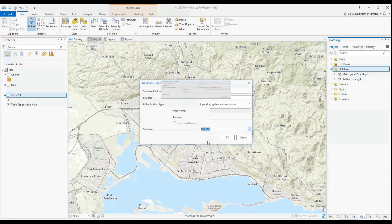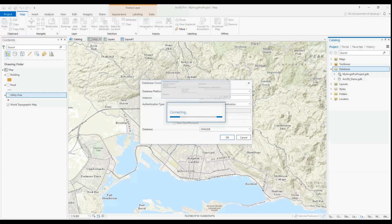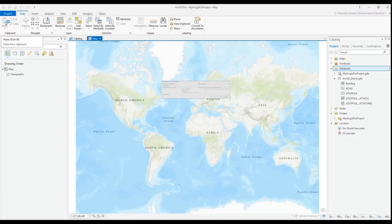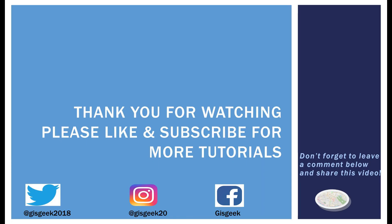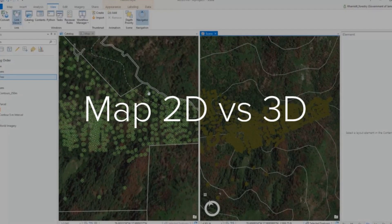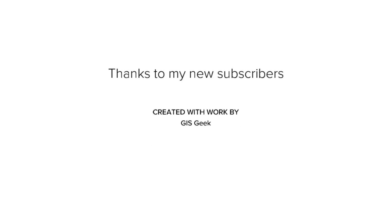Thank you so much for watching and please don't forget to like, subscribe and share this tutorial with a friend or colleague who would benefit from this information. Leave a comment below to let me know how you like the tutorials or if there's any you'd like to see. Thanks again and see you next time.